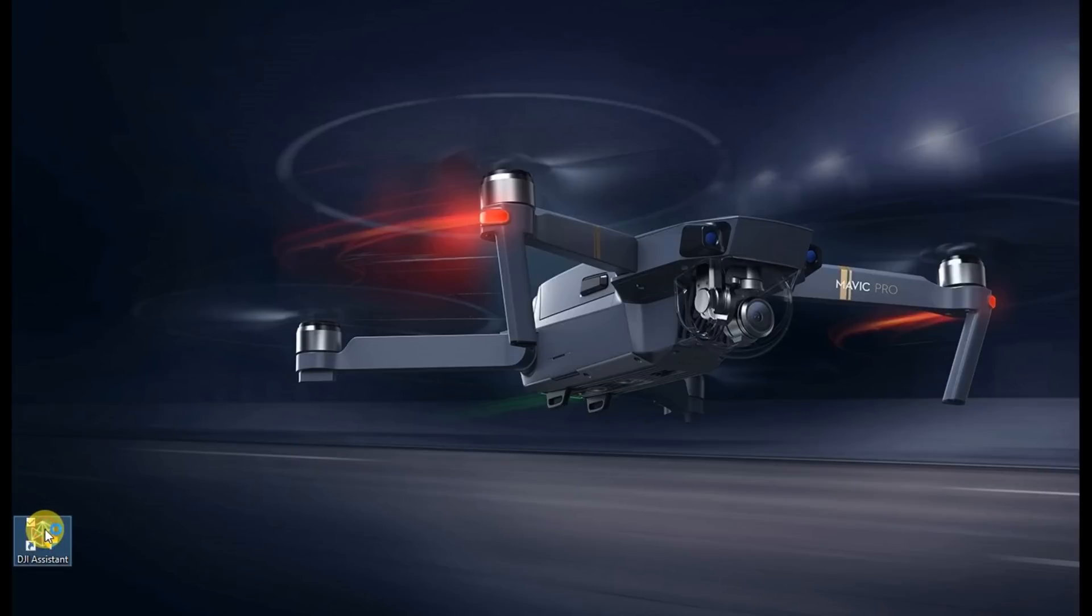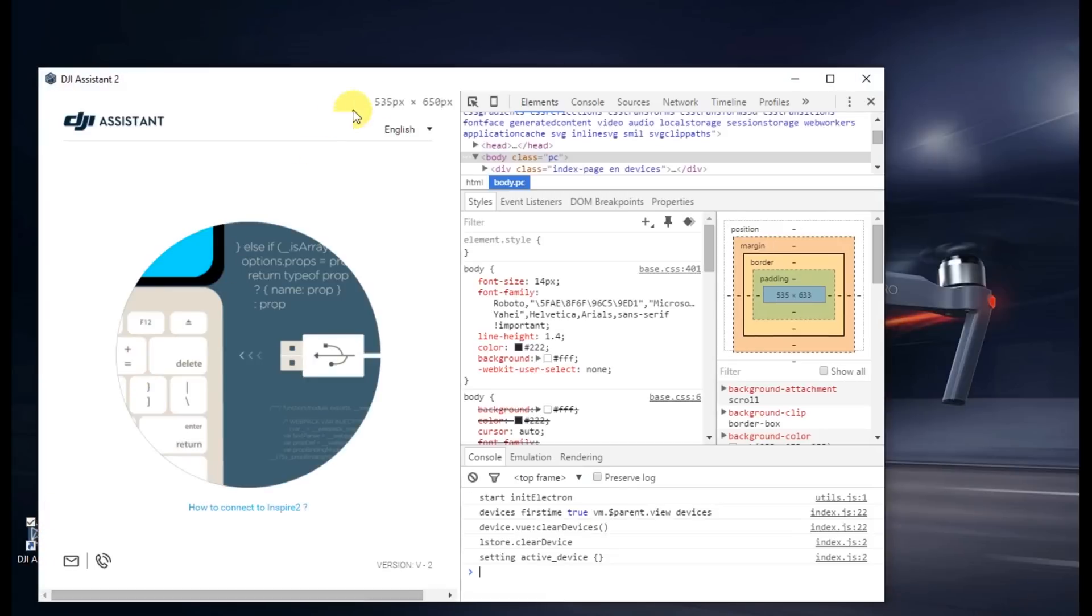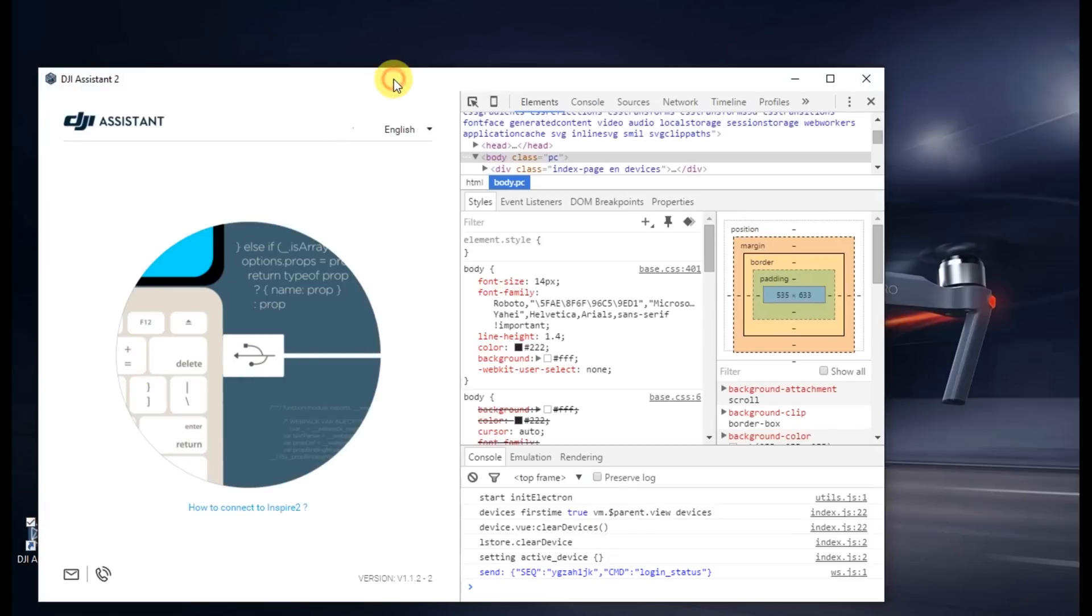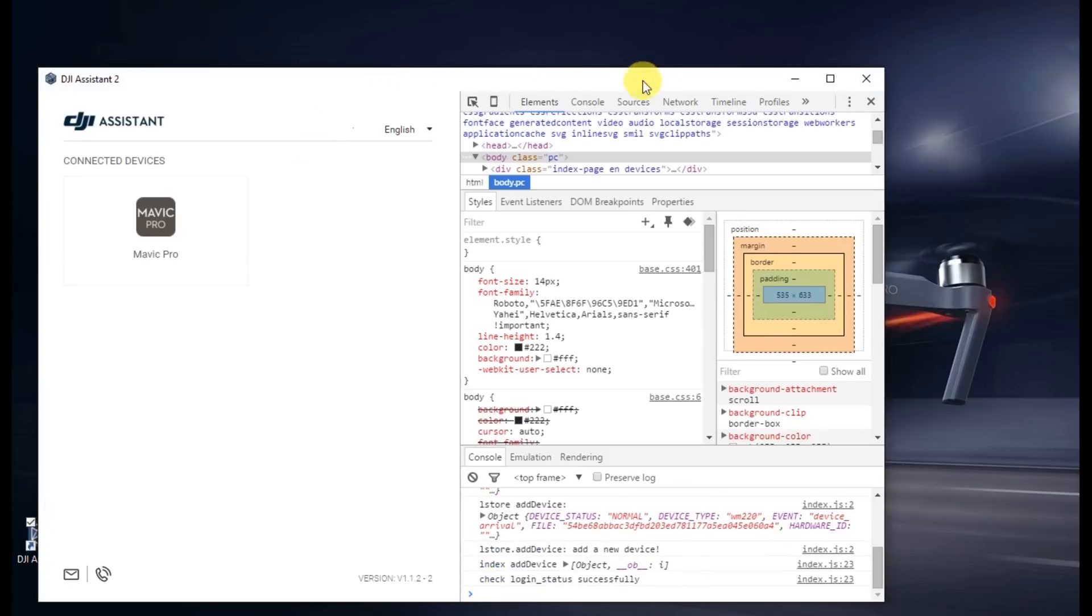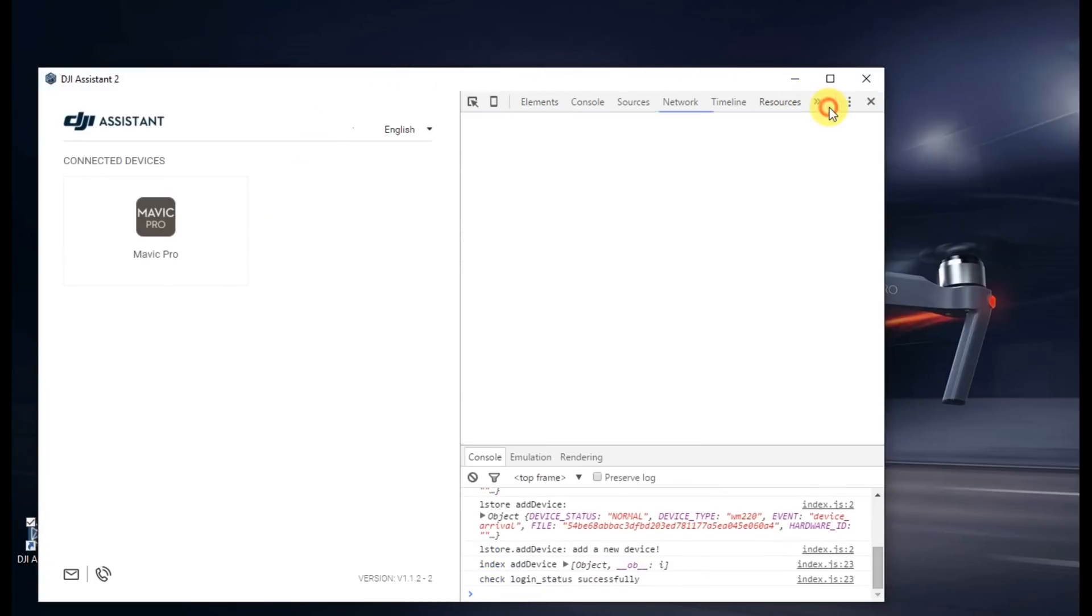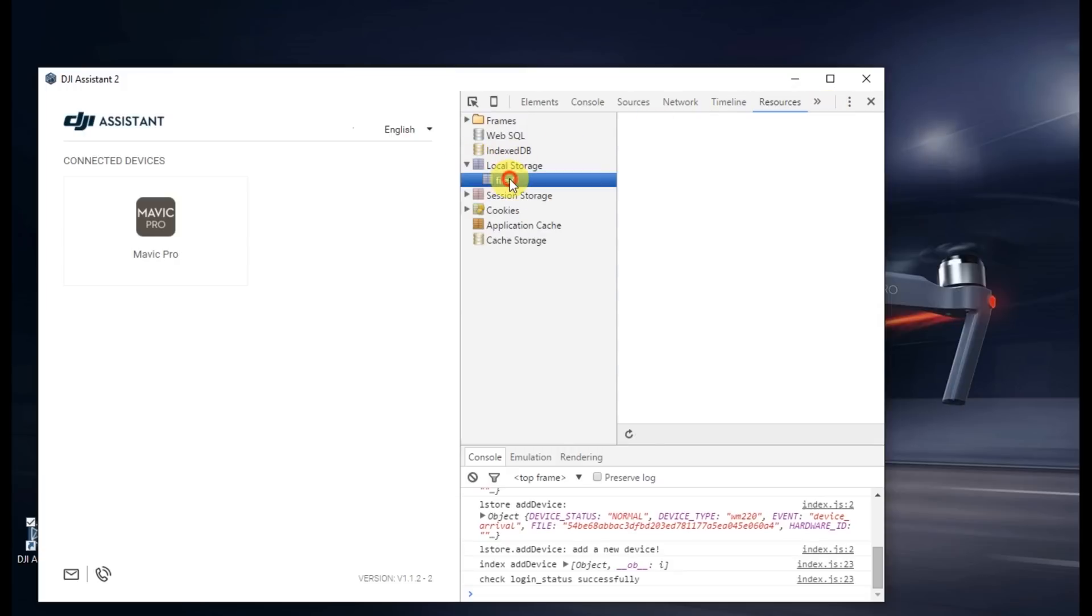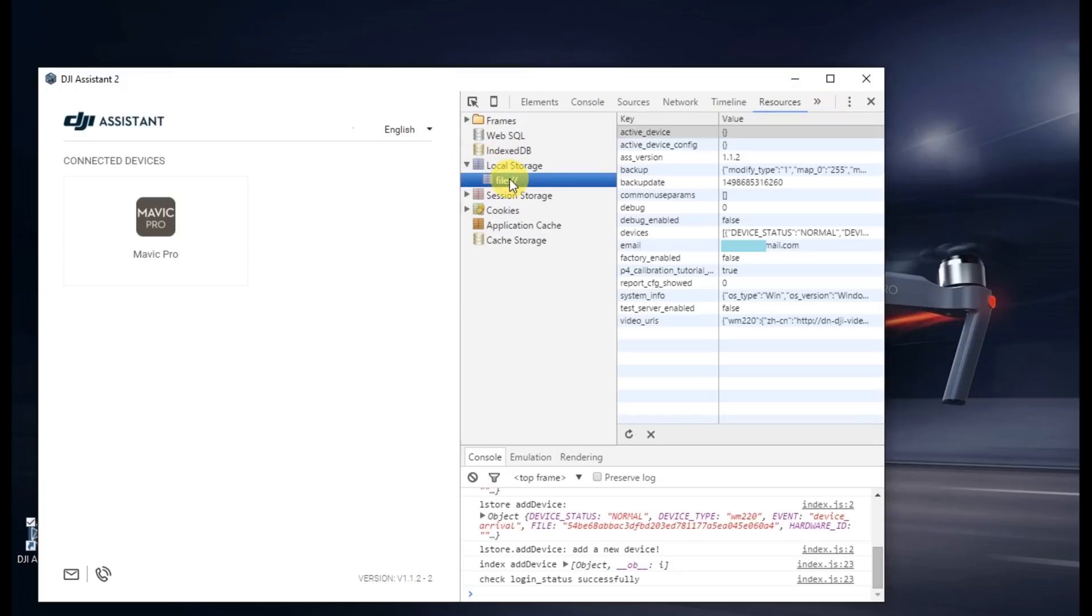Go ahead and open up Assistant again. On the console on the right, again navigate to resources. Go ahead and open up local storage and then click on file and change that debug value from 0 to 1.